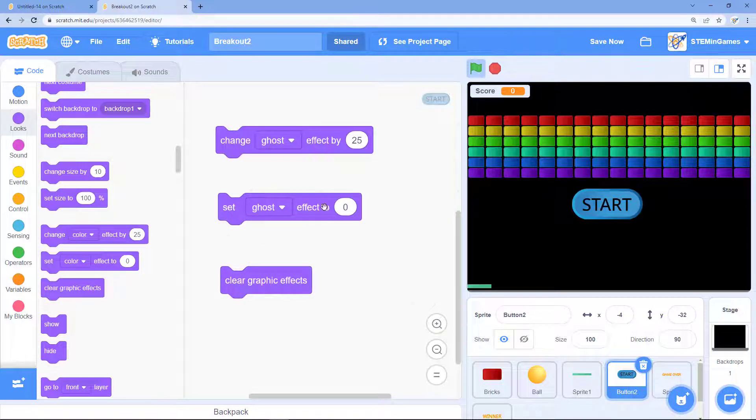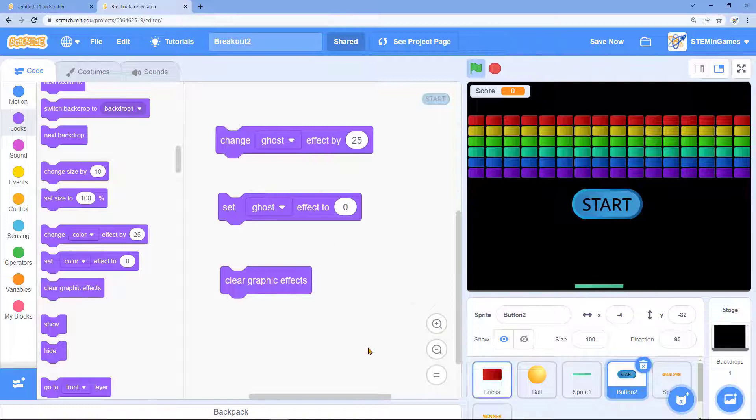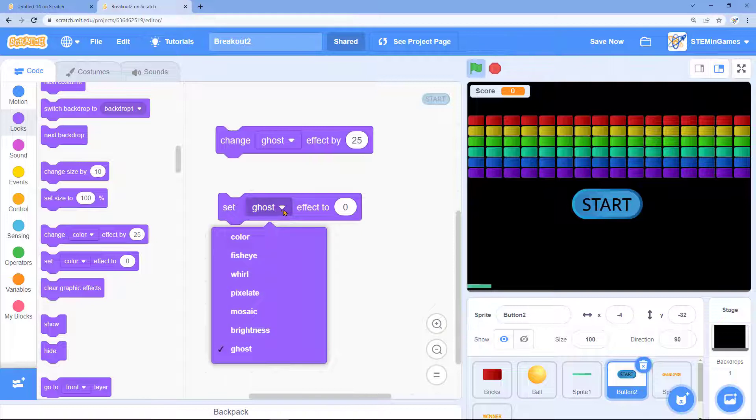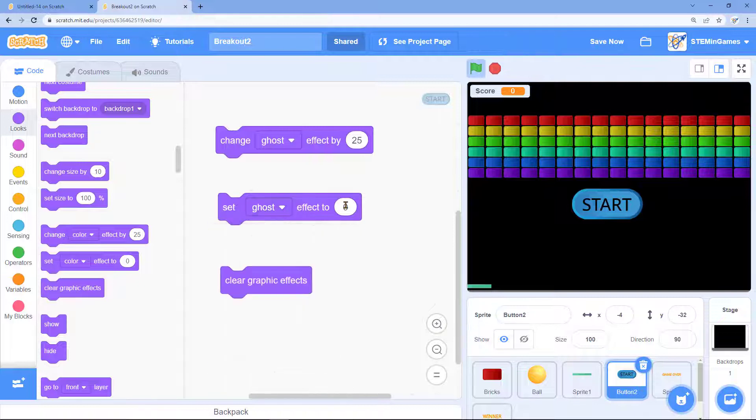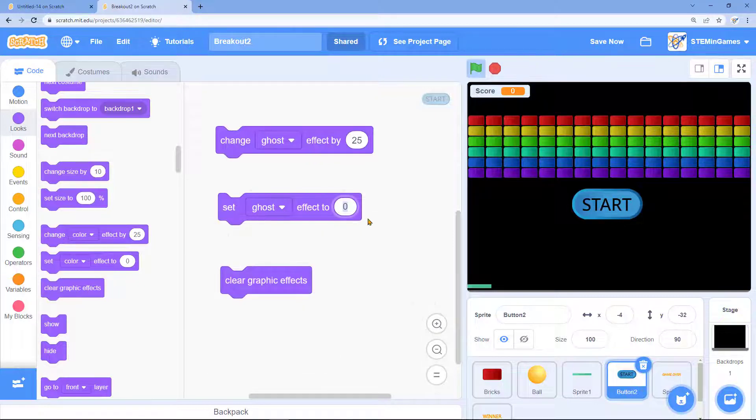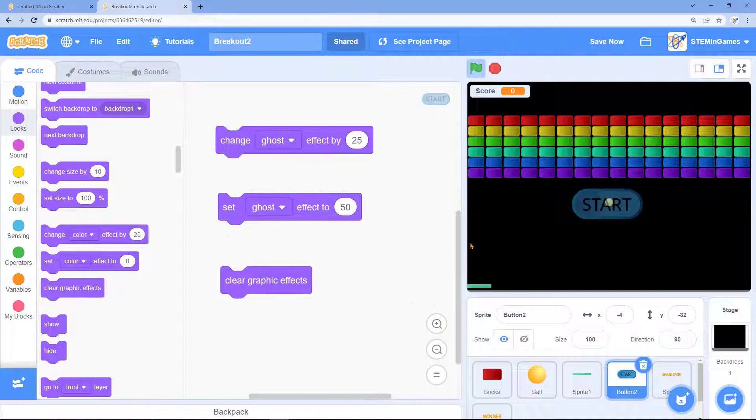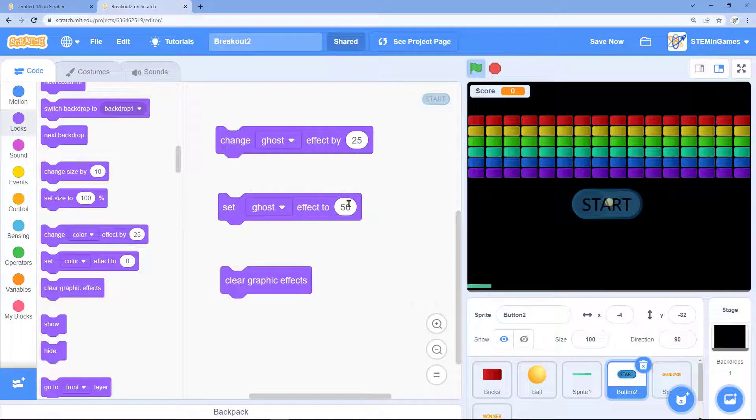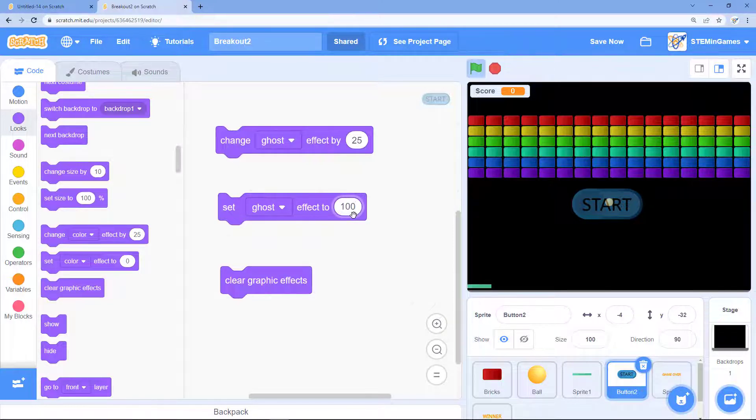If you set the ghost effect to zero there's no effect and so it doesn't do anything. Right now we're on the start button. If I want to just halfway ghost this out I'll say 50, so now it's kind of transparent. If I want it to completely disappear, the ghost effect is 100 to make it completely ghosted out.